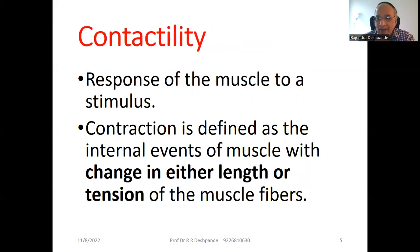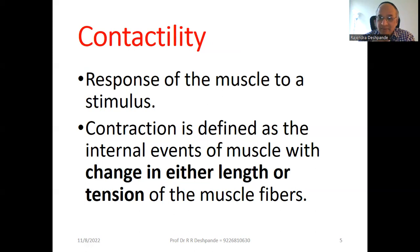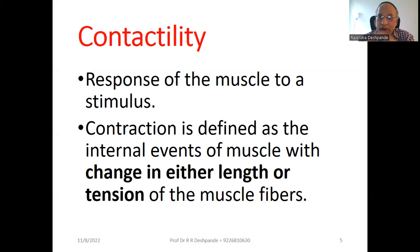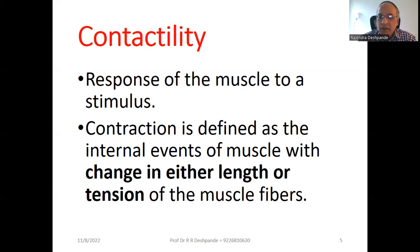Next is contractility. What is contractility? Contraction is the response of the skeletal muscle to a stimulus. The definition of contraction is: the internal events of the muscle with a change in either length or tension. Sometimes there is no change in muscle length — that is called isometric contraction. Iso means the same, metric means length. When tone remains the same but the length changes, that is isotonic contraction. These types of contractions occur in skeletal muscle.